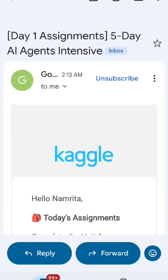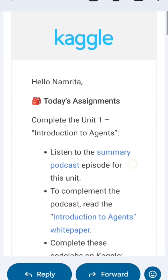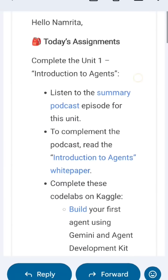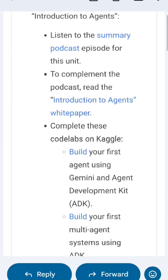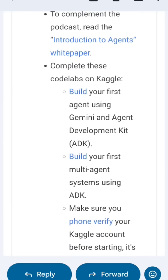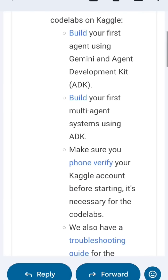Hello guys, so Day 1 Assignment of the 5-Day AI Agent Intensive has been released. Today's assignment is to complete the Unit 1 introduction to agents, listen to the podcast, and to complement the podcast, read the whitepaper. Then complete the code labs on Kaggle and build your first agent using Gemini and the Agent Development Kit.